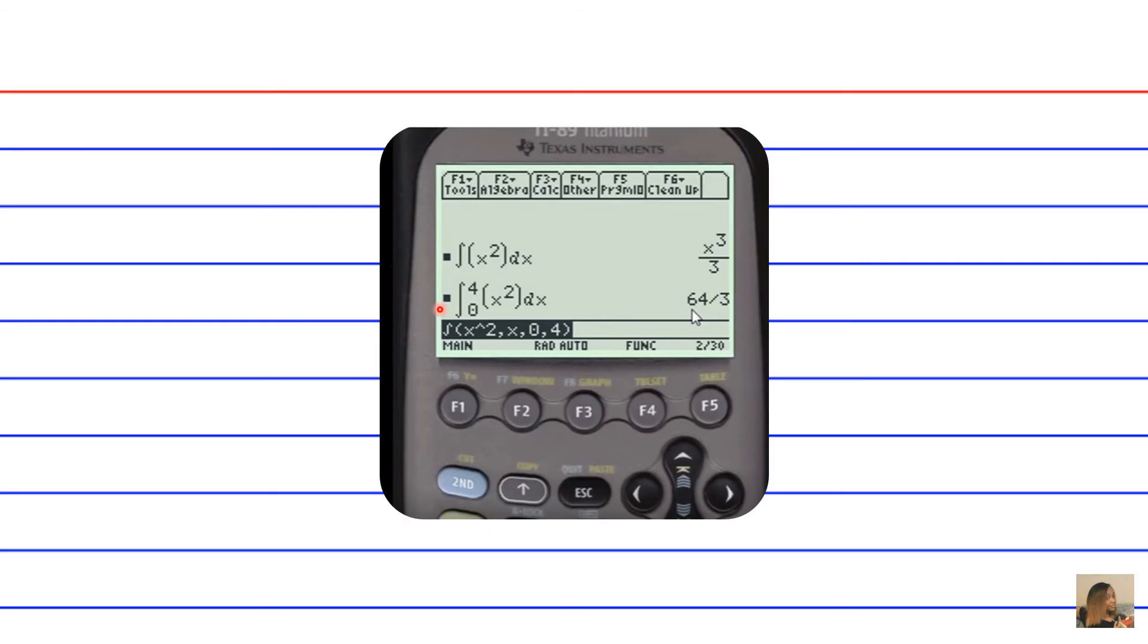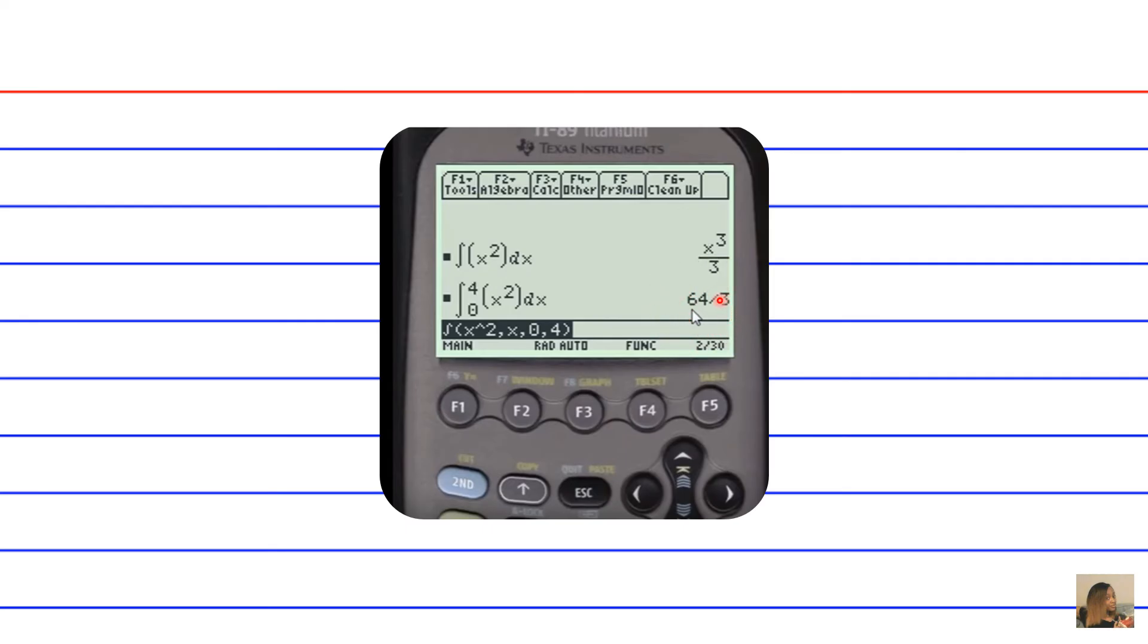Now what you would do is go ahead and hit enter on your TI-89 calculator keyboard, and then you're given the definite integral answer, which is 64 over 3, between the bounds of 0 and 4 for x squared dx.